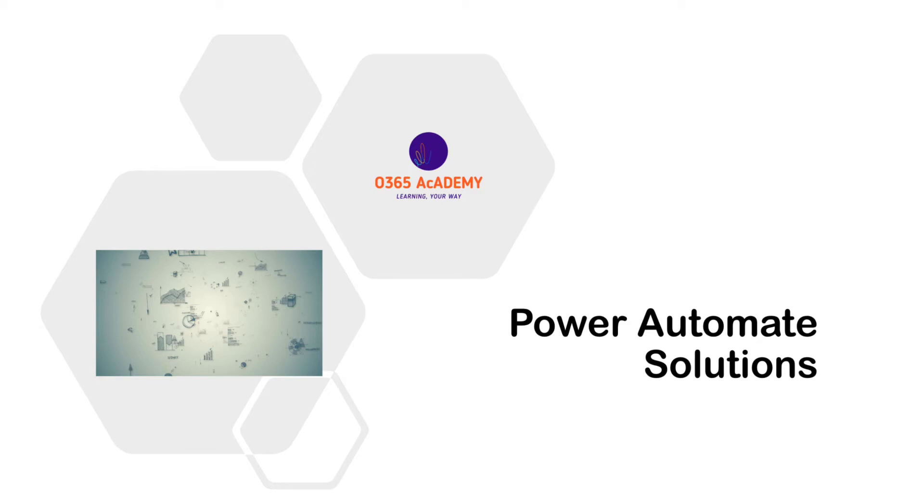Hello and welcome to all. Today I have come up with a new interesting topic called solutions. The solutions are a part of Power Platform and are generally used in Power Apps and Automate.